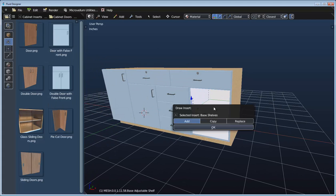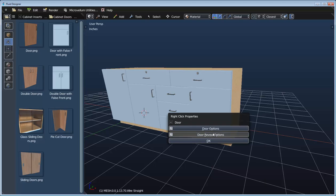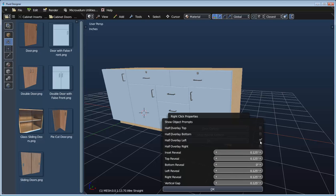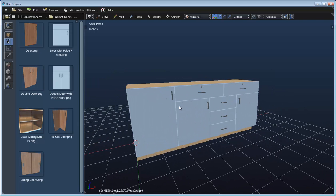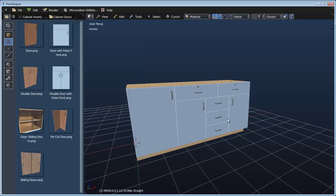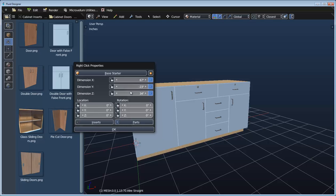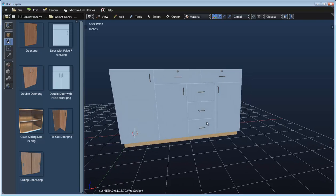Let's put one more door into the remaining opening — we'll copy that and then go to reveal options and set it to half overlay on the left and half overlay on the top. At this point we still have a fully parametric product. If we control right-click we can access the product properties, adjust the size, and click OK — that recalculates all of the openings. We can also change the height and we can see it maintains that six-inch opening on the top, with everything working just as expected.